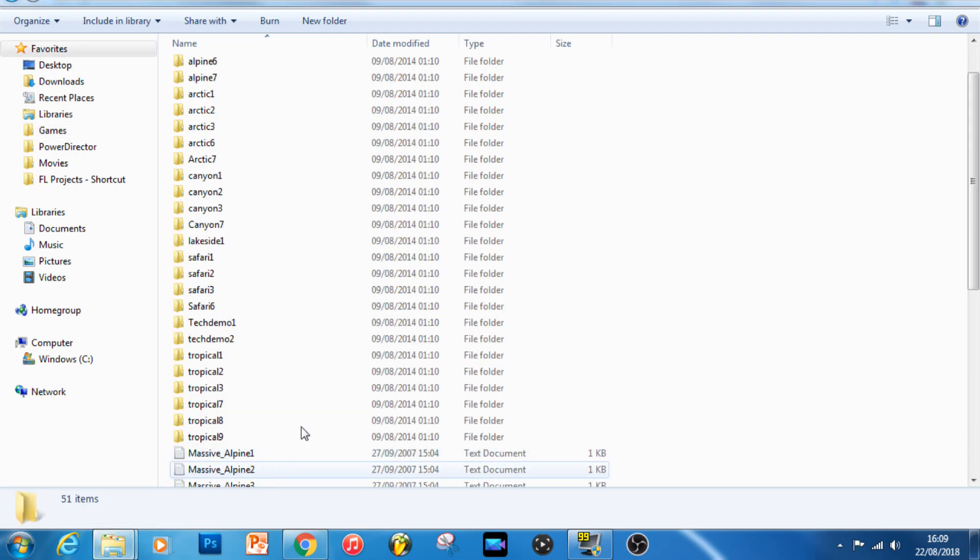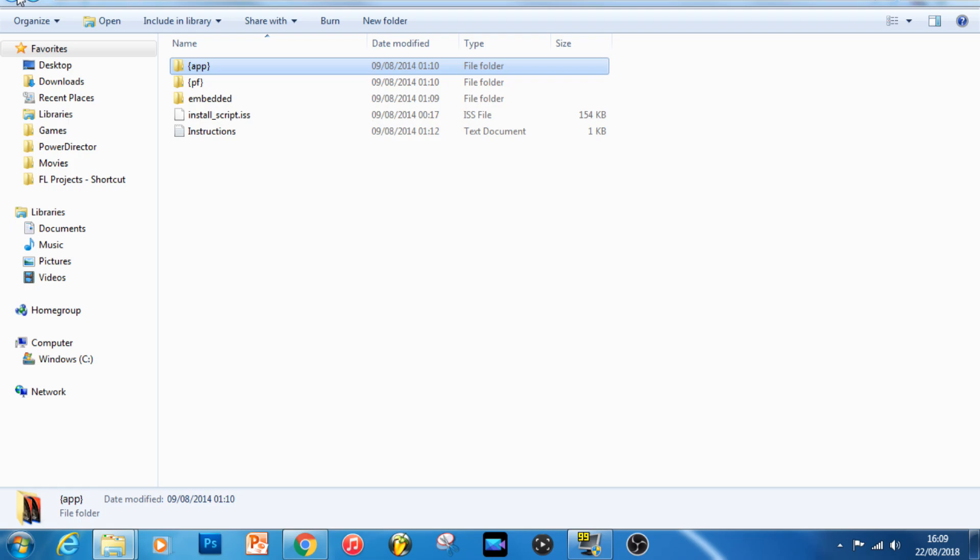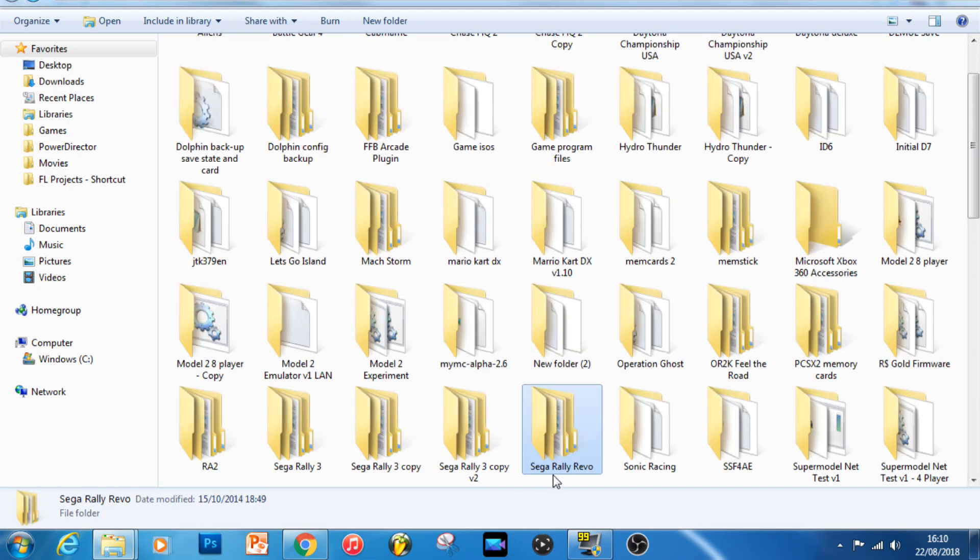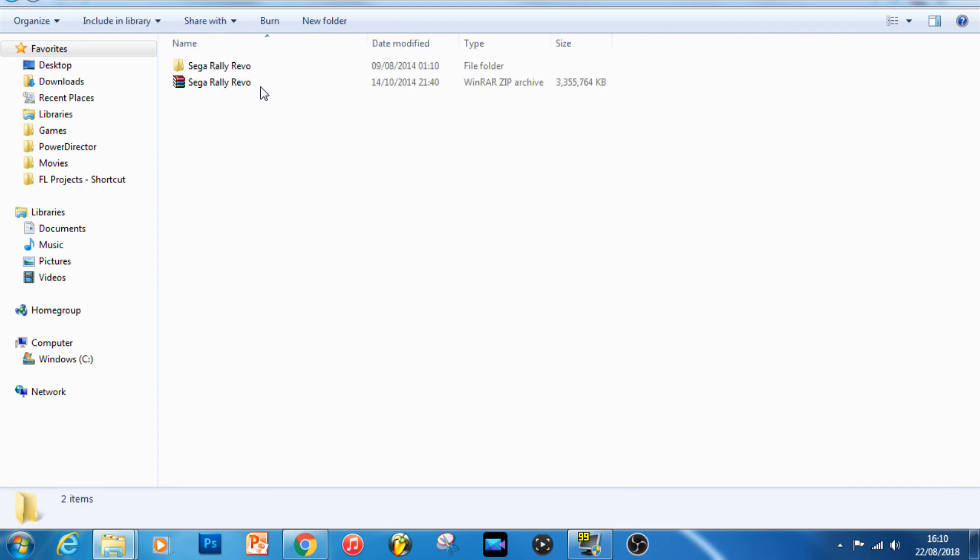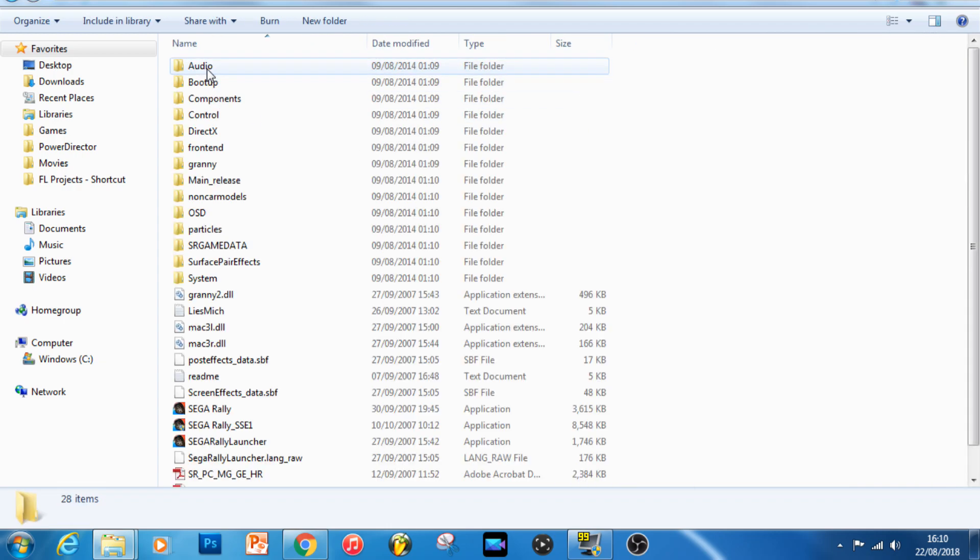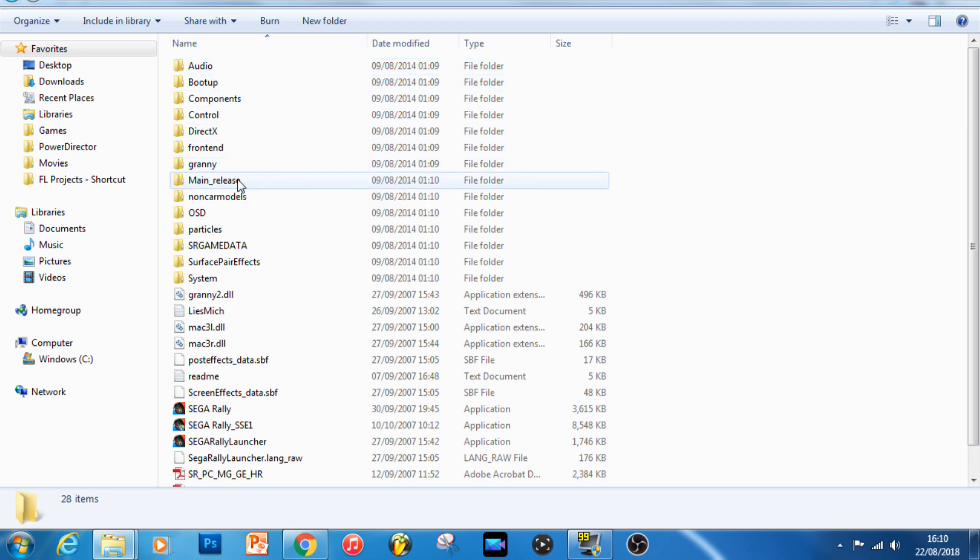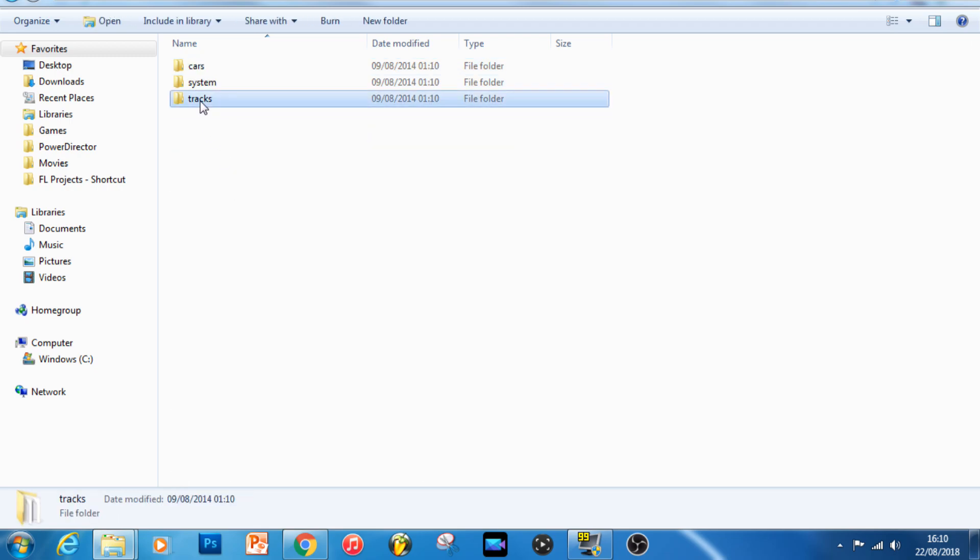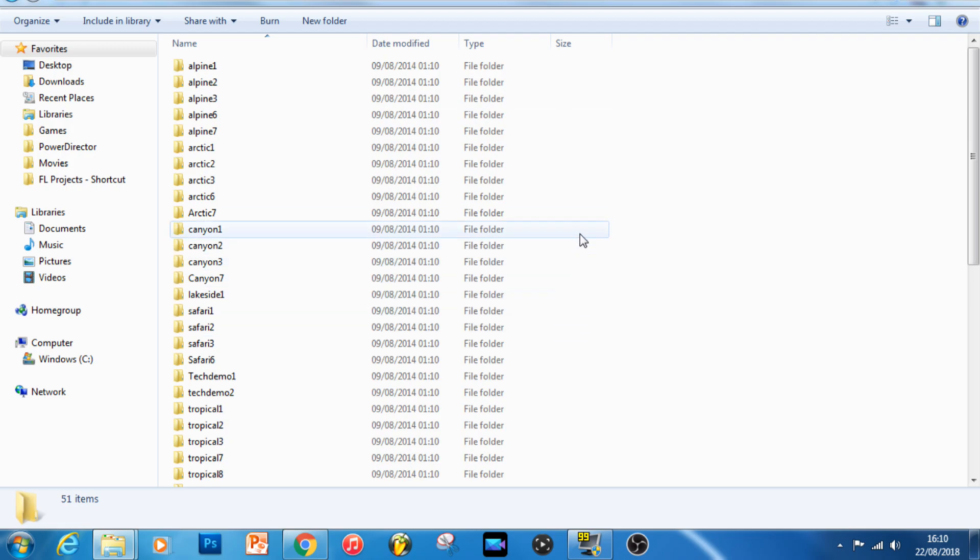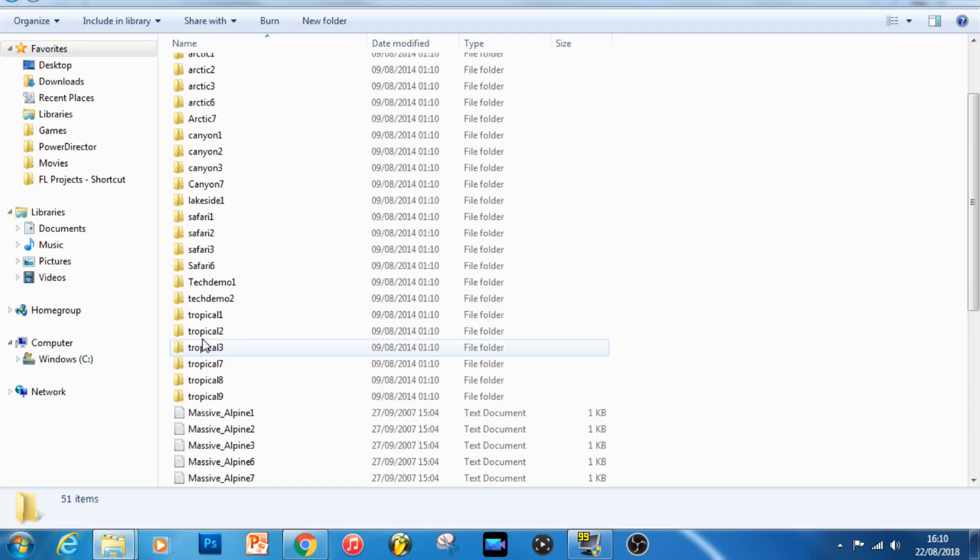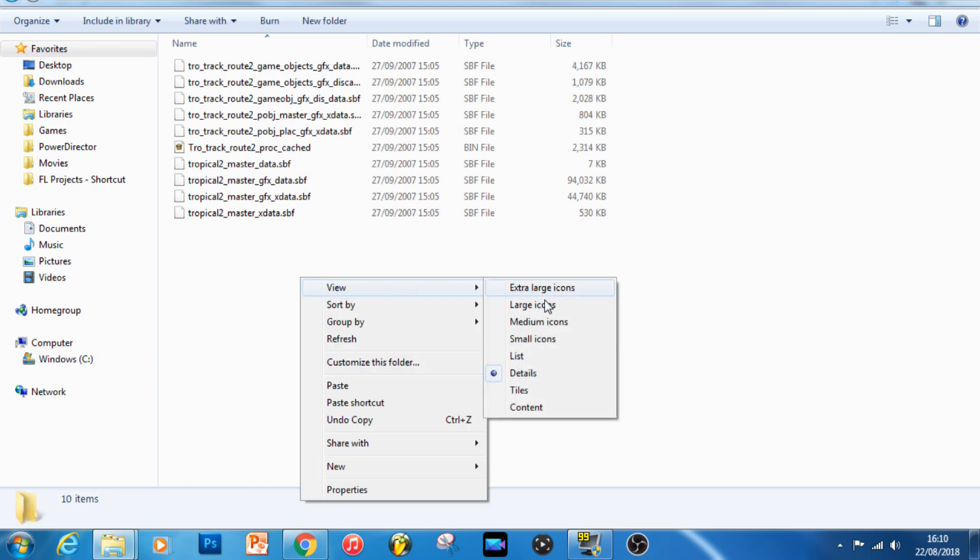All we have to do in order to get a Sega Rally Revo track working in Sega Rally 3 is to swap the track information across, but we need to rename the files that we're swapping across from Sega Rally Revo so that they match the files that are in the Sega Rally 3 folder. So just to make life easy in this first example, I'm going to swap out a tropical track from Revo with the tropical track from Sega Rally 3.